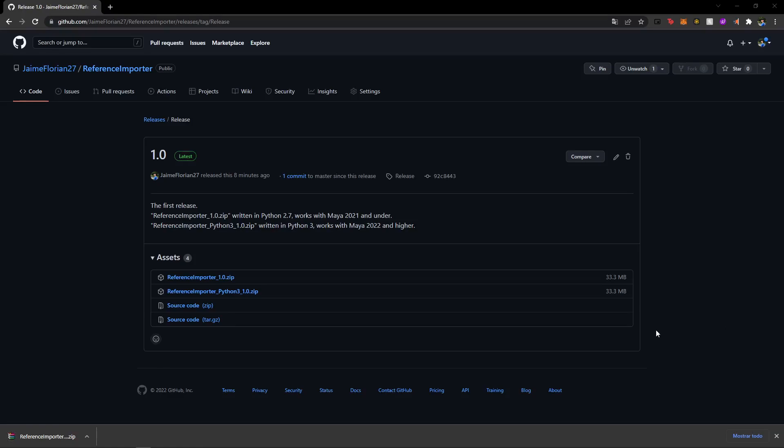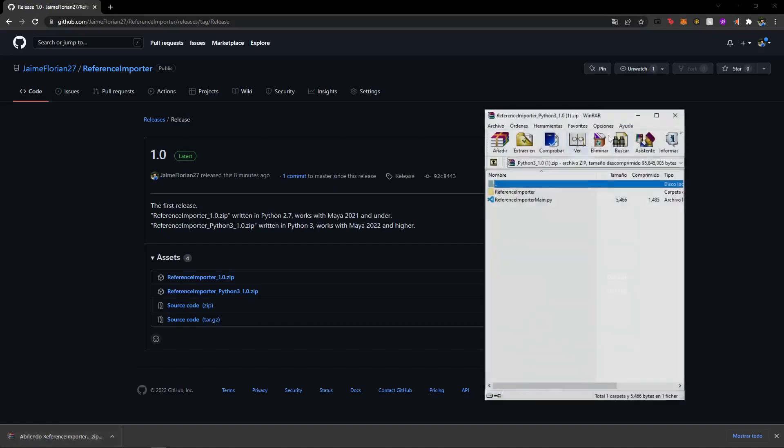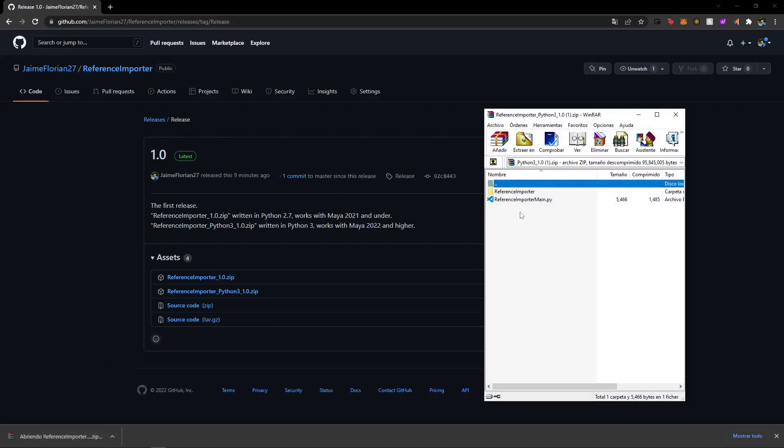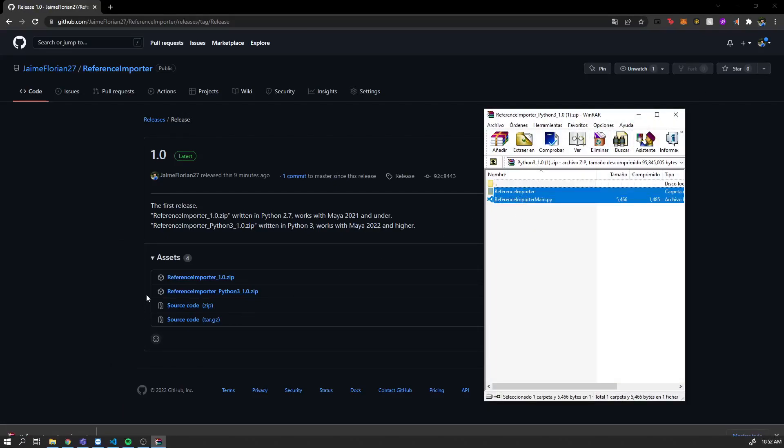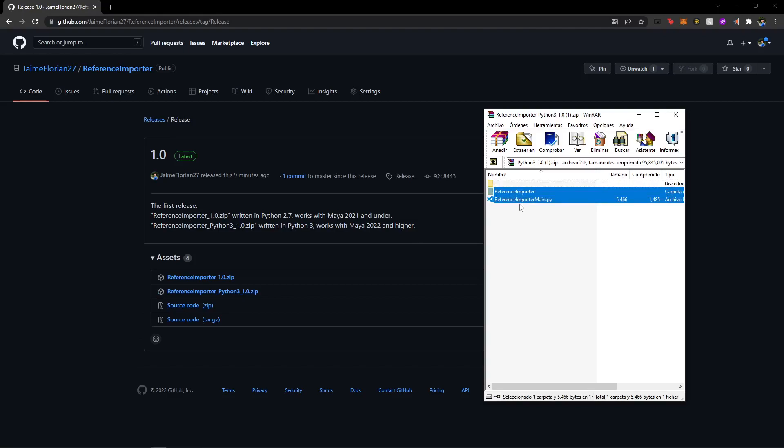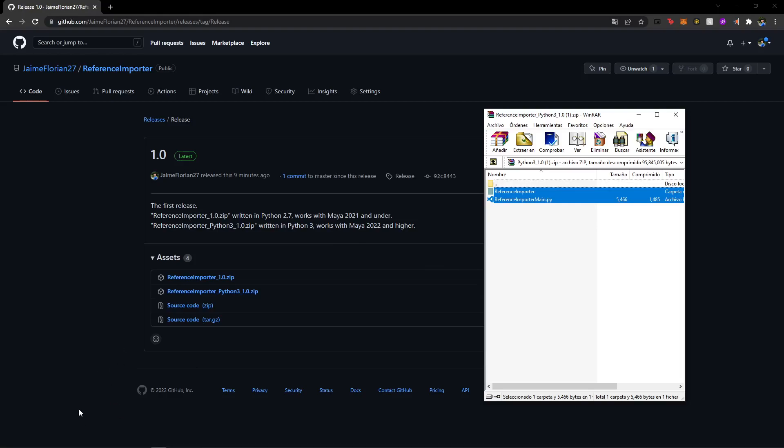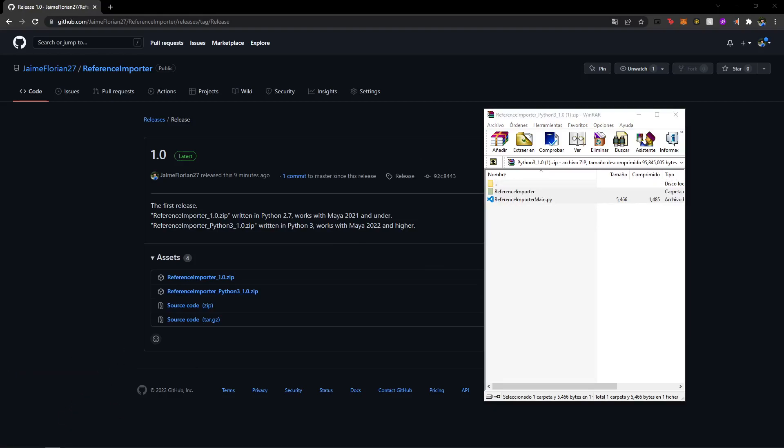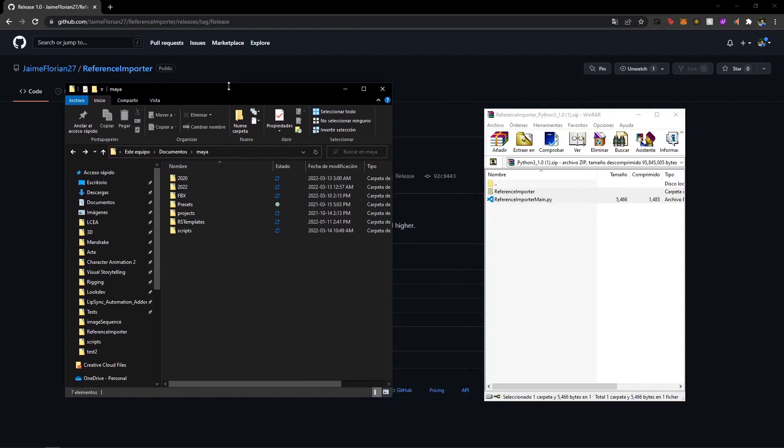So once we have downloaded the script, we're just going to open it. And then here we have our two files and we're going to extract these files into the scripts folder of our Maya documents directory. So I already have it open right here. This is in my user documents Maya.